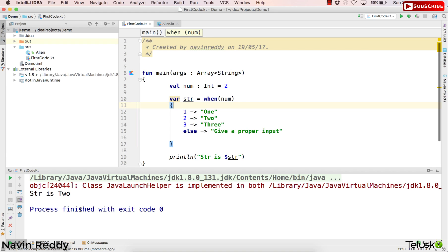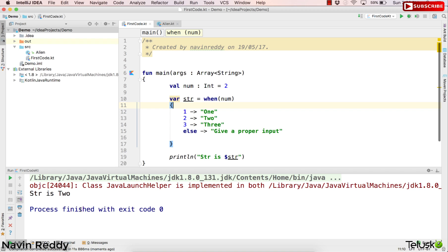So that's how you can use when in Kotlin, which is same as switch. I would recommend you to work on this. Try different combinations. Try to convert this into a class file and decompile it to get the Java code and let's see what you get. So let me know your feedback in the comment section and that's it. Do share this video with your friends and if you liked this video, click on the like button and do subscribe. Thank you so much for watching.